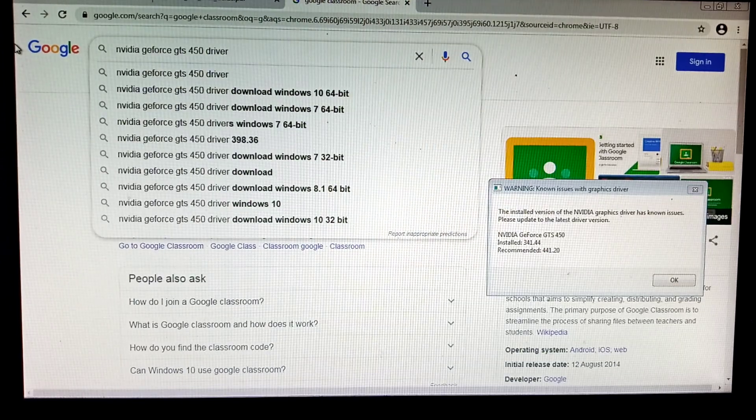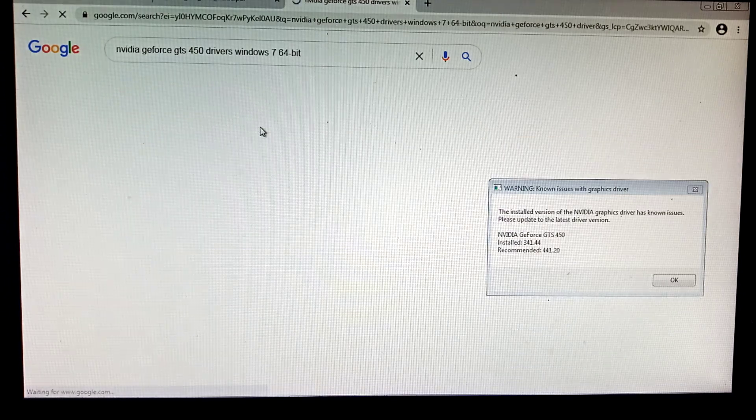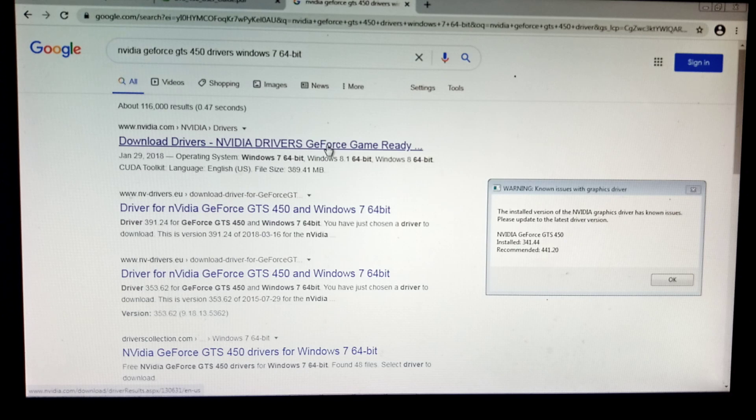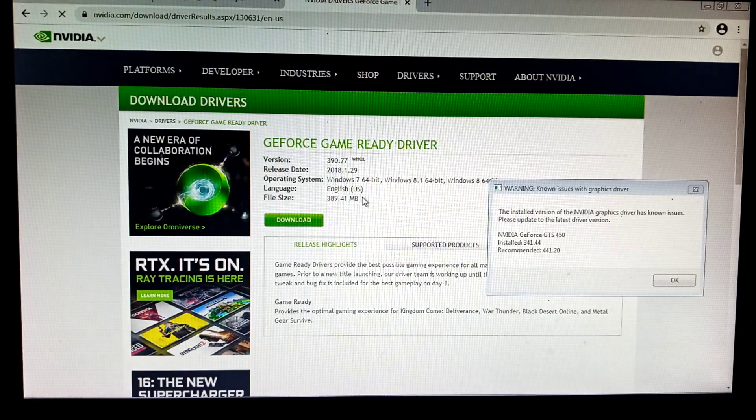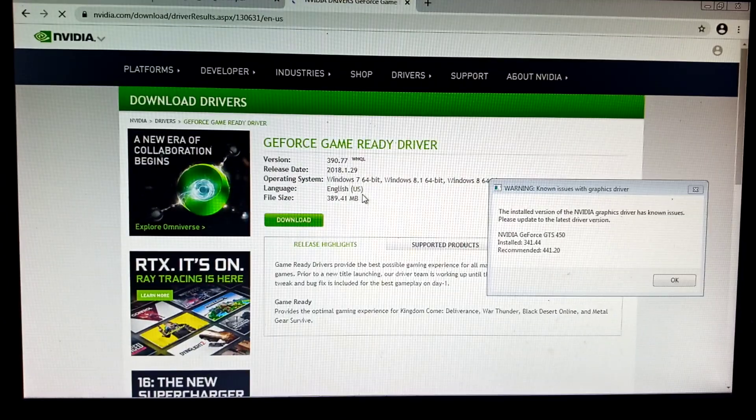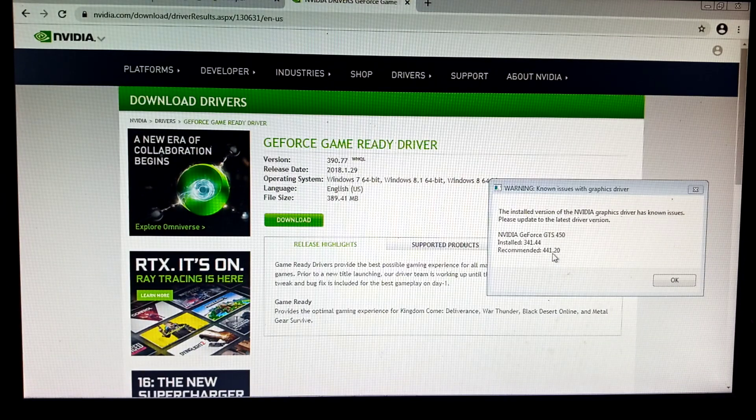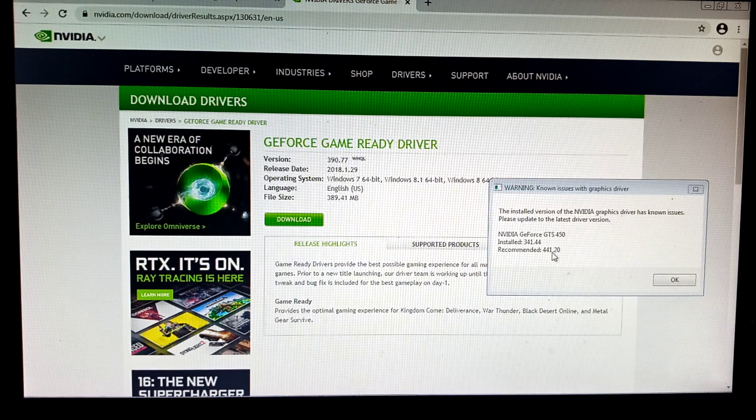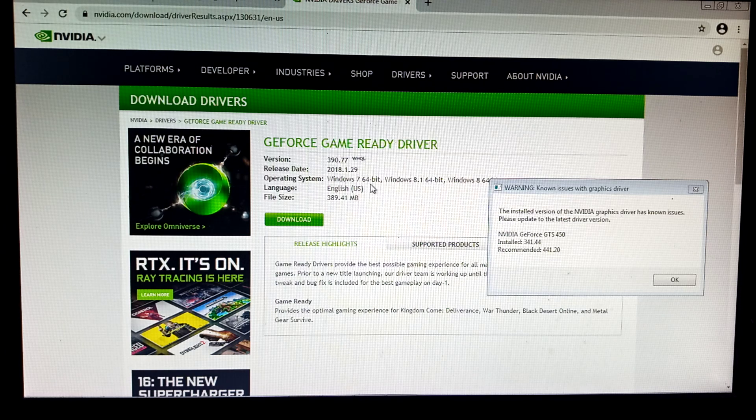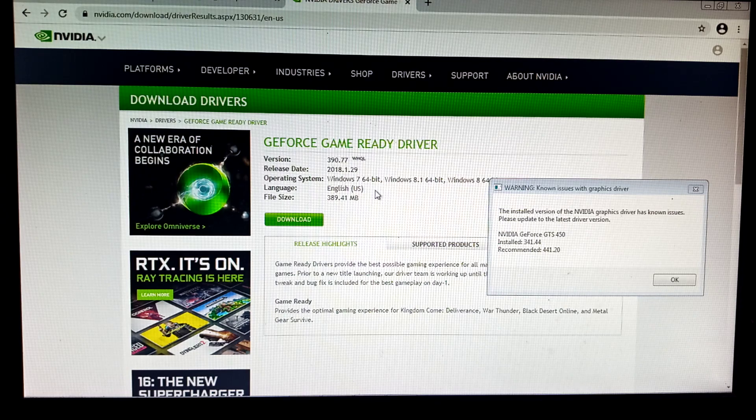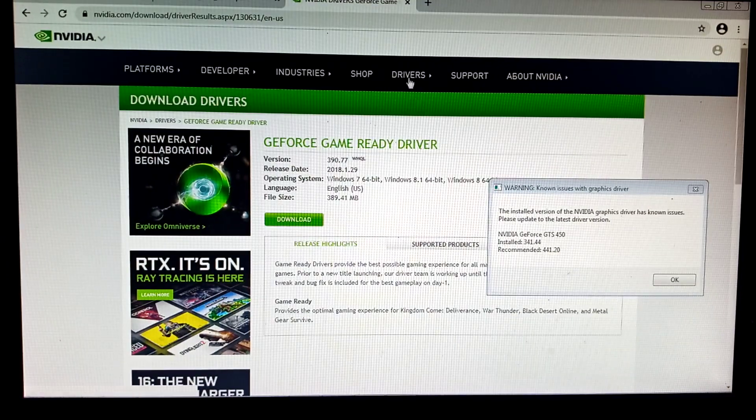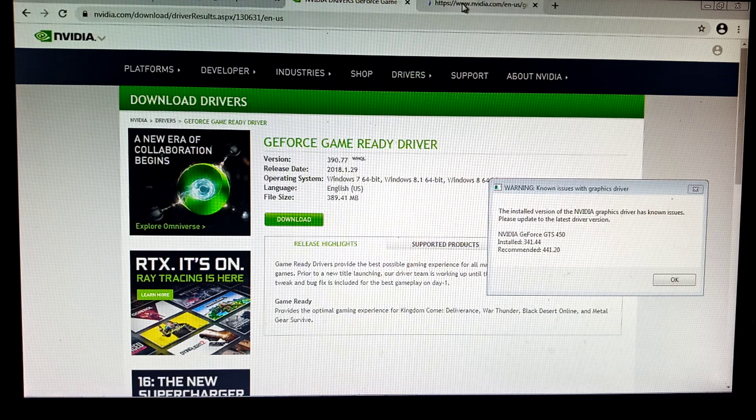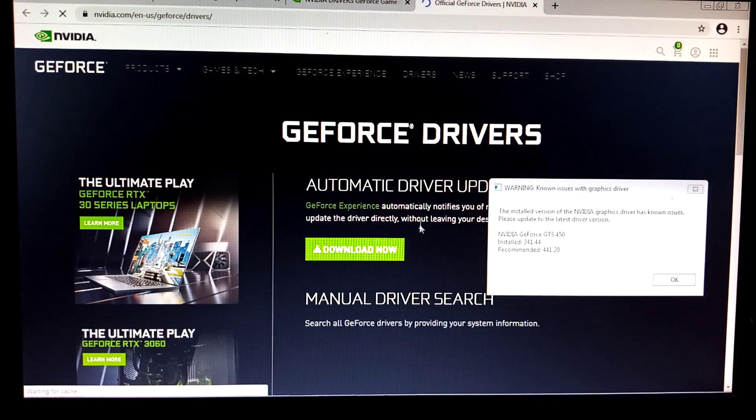For Windows 7 64-bit. I think this is it. Unfortunately, 441. So Valorant is recommending the 441.20 version. Let's try to search. Use the search button here guys and we'll see.